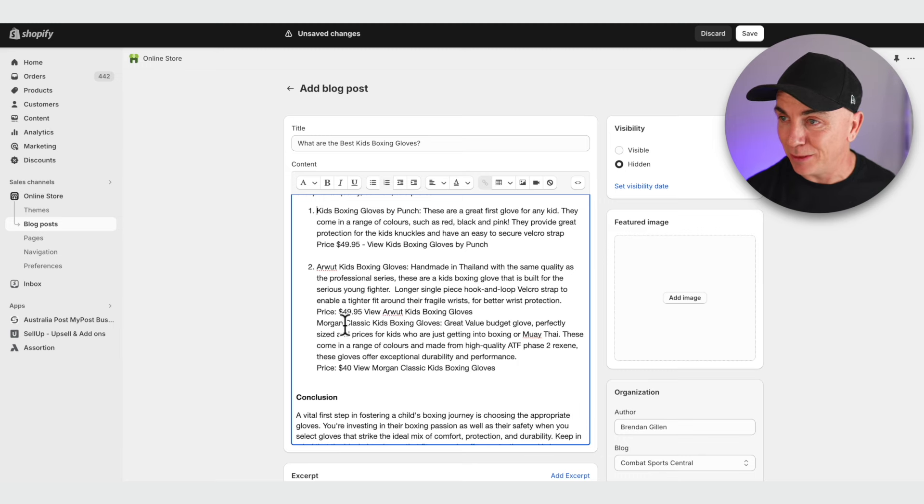Right now it's just a lump of text and we want to jazz it up a little. We want to make sure this article not only gets found and educates people, but links them through to a product — we want to turn this free traffic into a paying customer. So we embed products in every single blog we write. Everything we put out there should have some sort of action or intention. In this article we've got a section called 'Top Picks for Kids Boxing Gloves' with three products: Kids Boxing Gloves by Punch, Arwood Kids Boxing Gloves, and Morgan Kids Boxing Gloves.